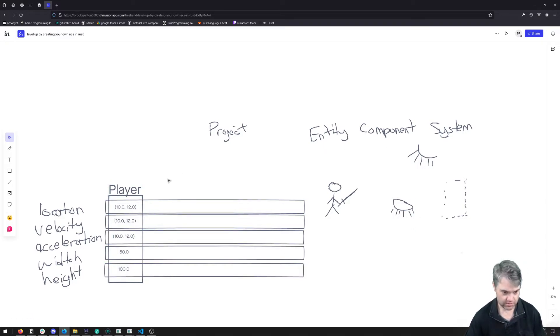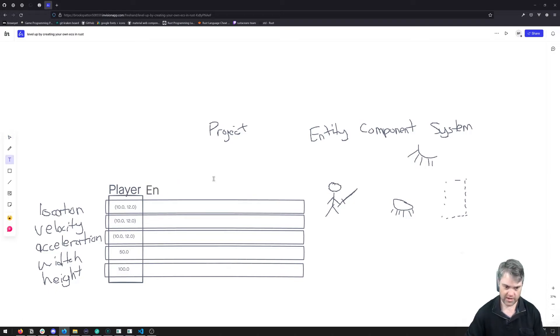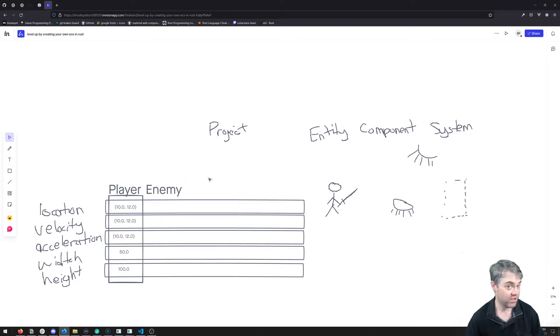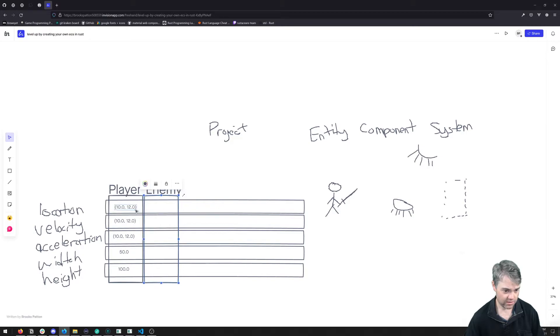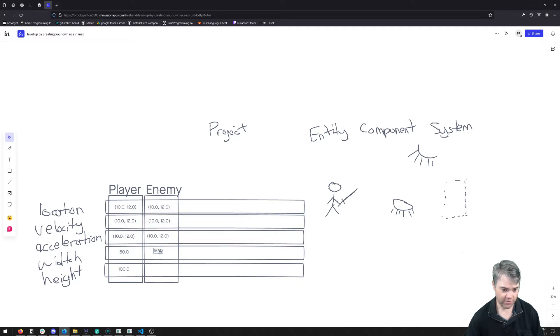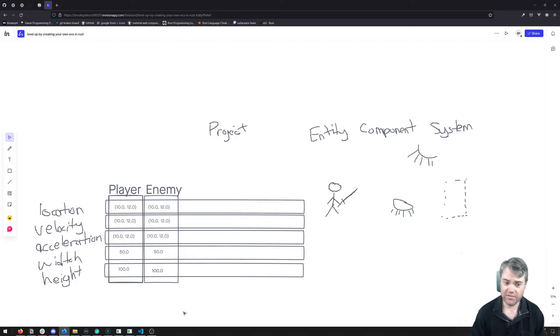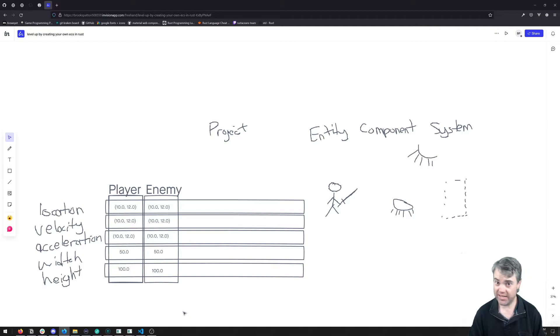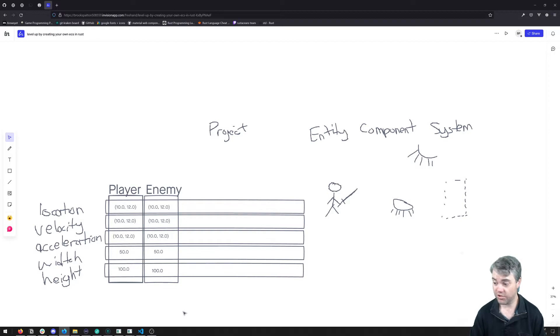We have enemies too. So this is just like the first enemy, an example of what we might find. You have a location also, you have velocity, you have an acceleration, you also have a width, you also have a height. It's pretty much the same thing as a player. The only difference is it has an AI driving what it does, as opposed to the player, which has command inputs from a controller.